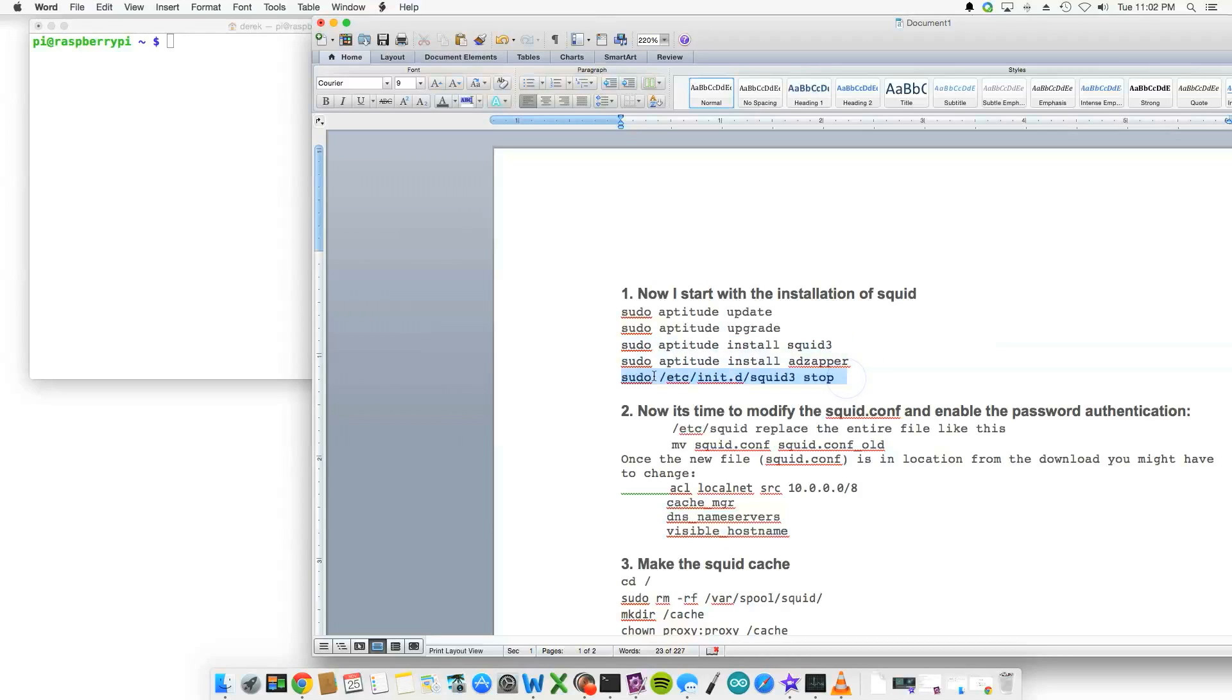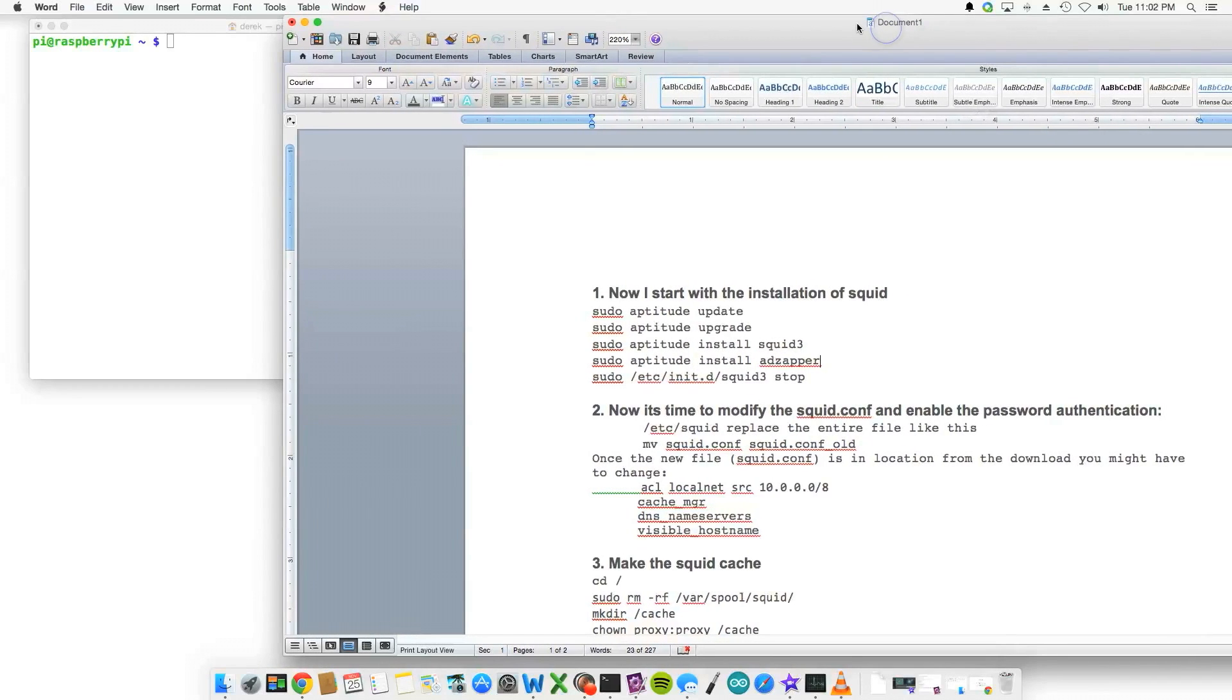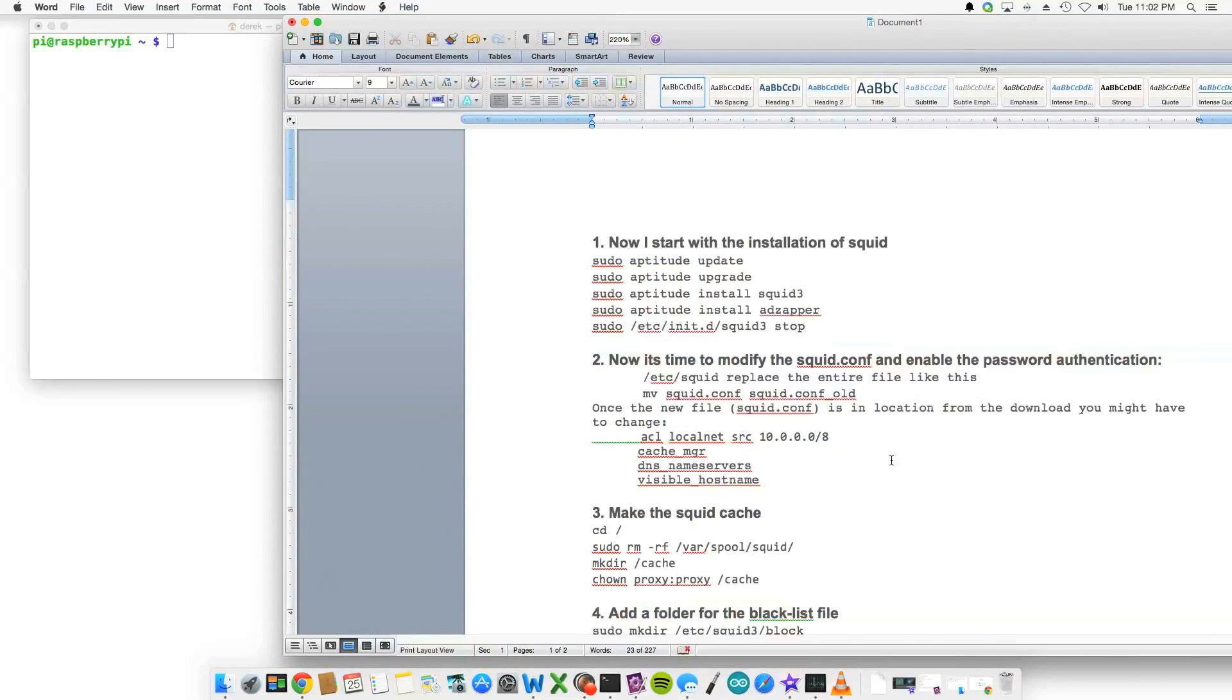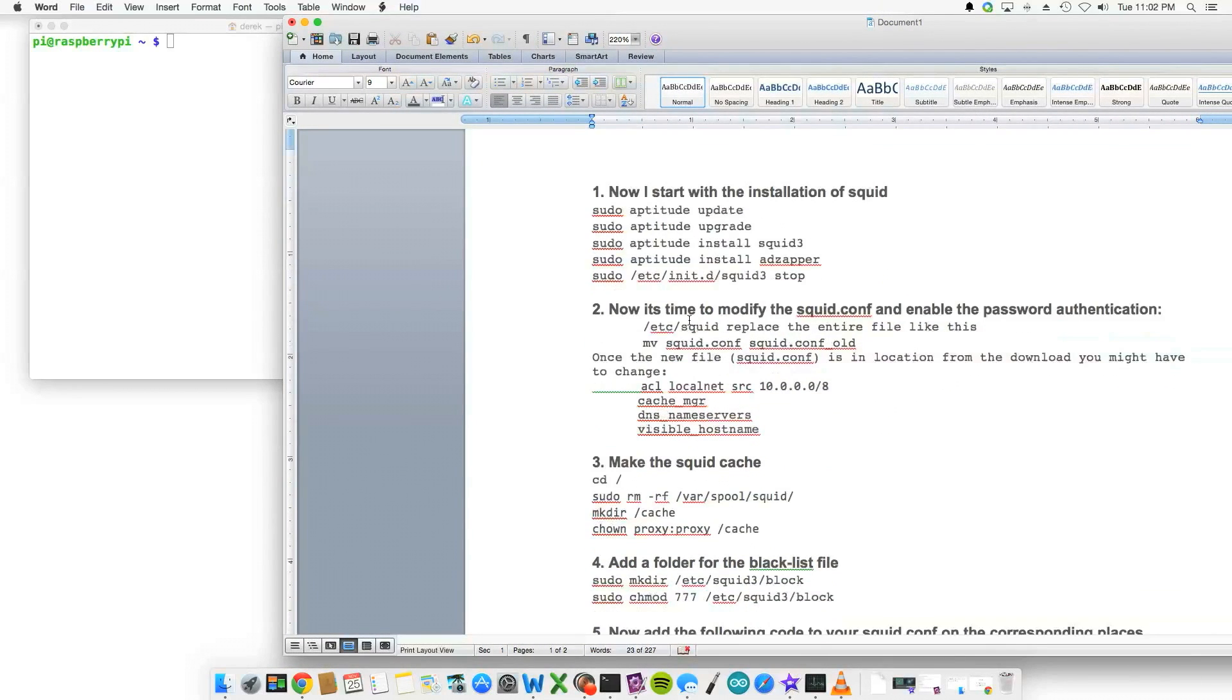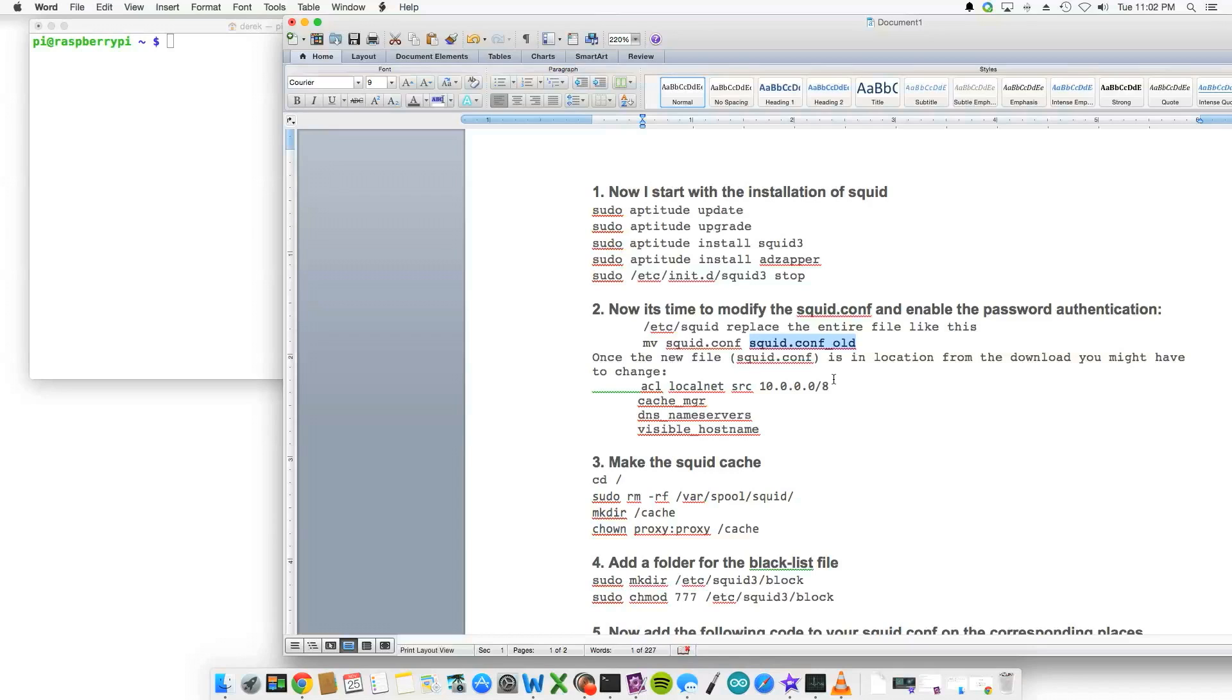And then we actually stop services, so we stop squid3 services. And then the next step, step two, we're actually going to replace the entire squid.conf file, and that's basically going to replace it. You can do your research after this is up and going on the squid.conf file that I'm going to provide.